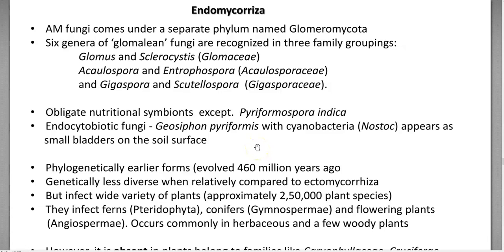In this screencast video lecture, we are going to see the points related to endomycorrhizal, one of the important mycorrhizal groups associated with a wide variety of plant systems. It is shortly referred to as Arbuscular Mycorrhizal, that is AM fungi. It comes under a separate phylum recently named Glomeromycota. Six genera of glomalian fungi have been recognized, belonging to three families under the phylum Glomeromycota.